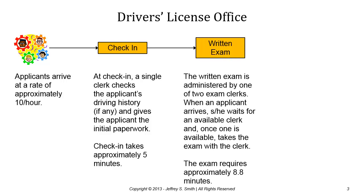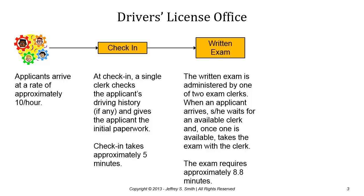The applicant then takes a written exam. There are currently two exam clerks and when an applicant arrives they wait for an available clerk. Once the clerk is available the applicant takes the exam with the clerk who administers the written exam. The exam requires approximately 8.8 minutes and we'll assume initially that all applicants successfully pass the exam.